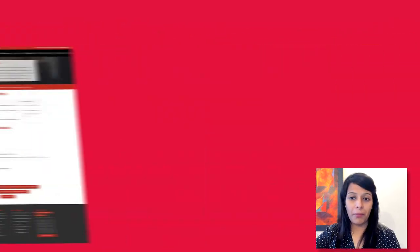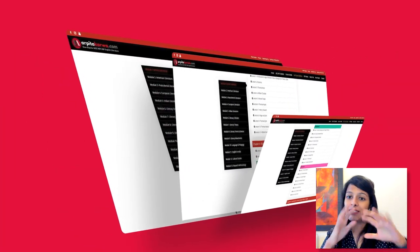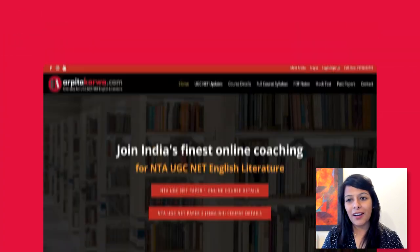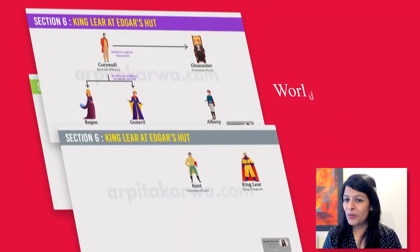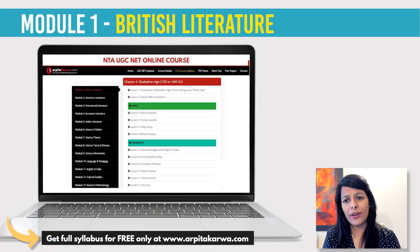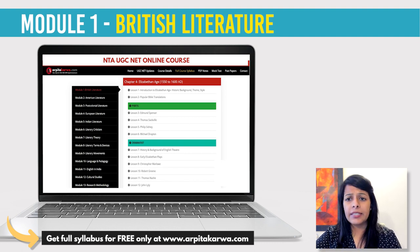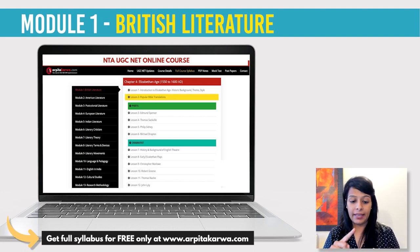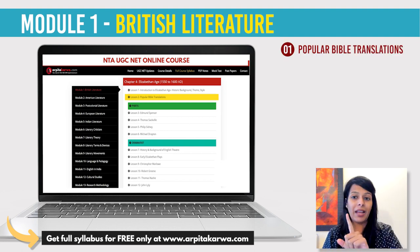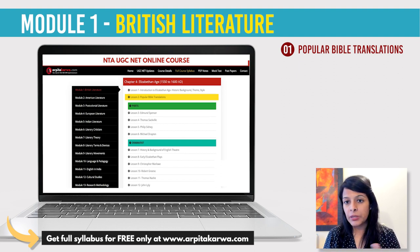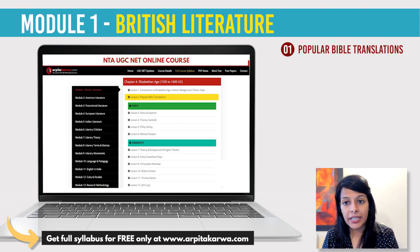So let us look at the questions one by one. I have gathered all the questions from the students and segregated them module-wise. Looking at Module 1, which is British Literature, approximately 30 to 40 questions were asked. A few of the questions include one from the popular Bible translation, which is a topic we cover under Elizabethan Literature — specifically about Coverdale's Bible. When talking about Elizabethan Literature, because of the advent of the printing press, a lot of Bible translations were happening, so you must know the writers associated and whether they translated the New or Old Testament.